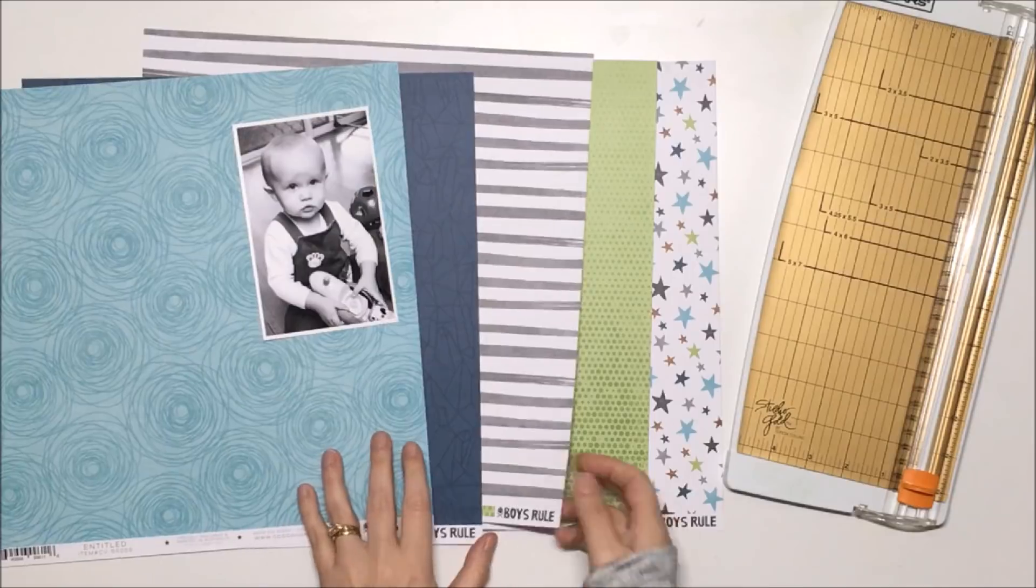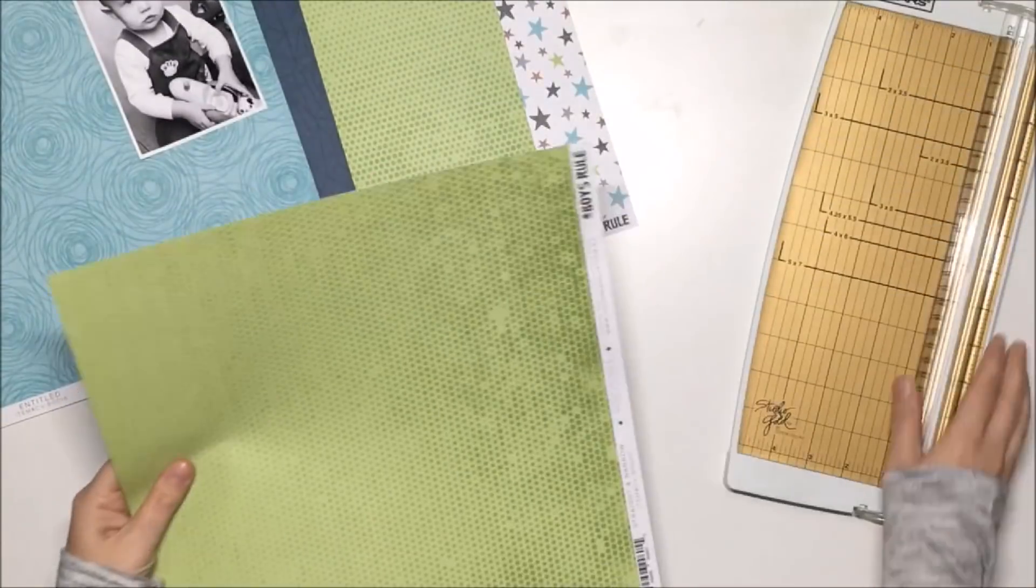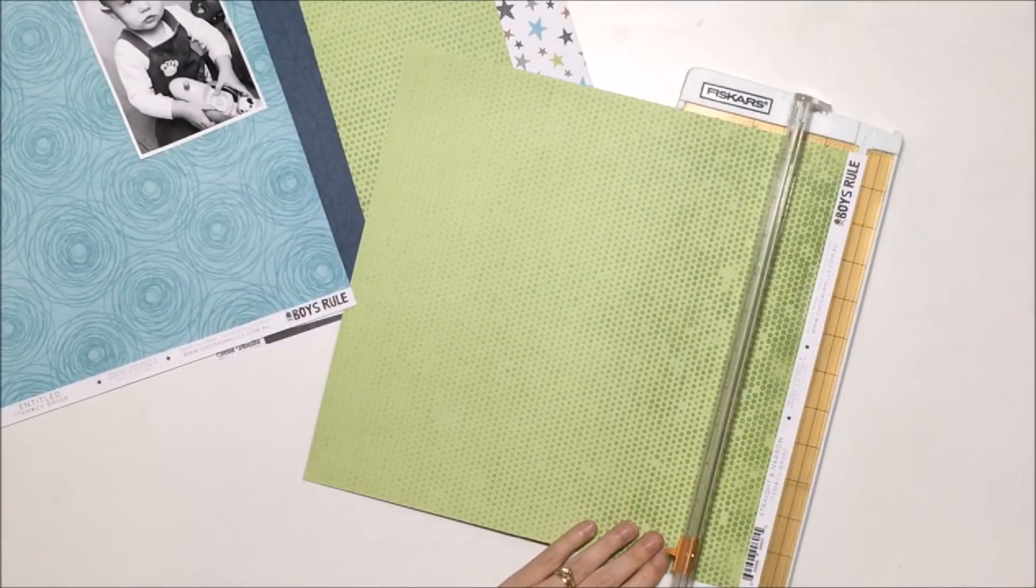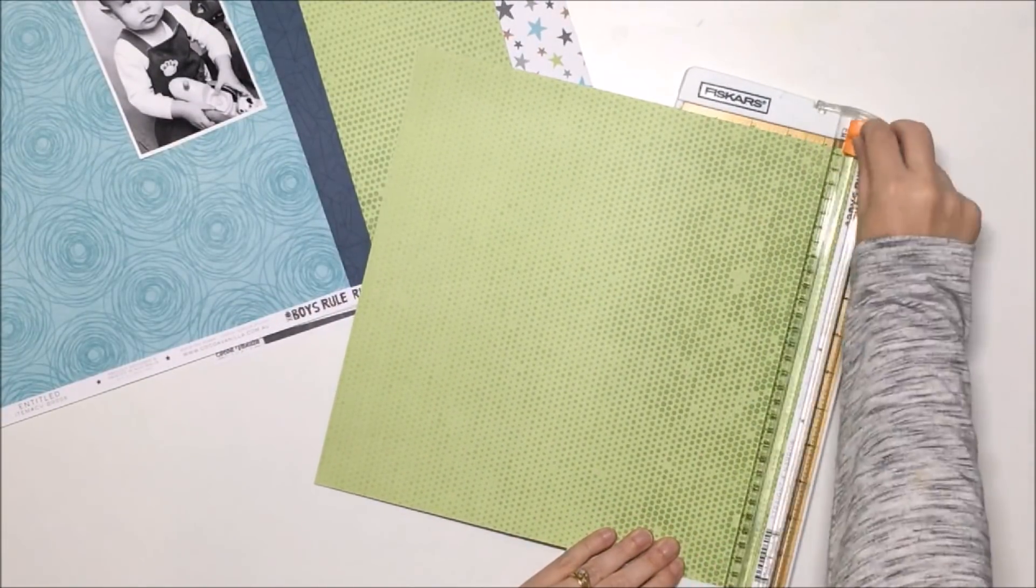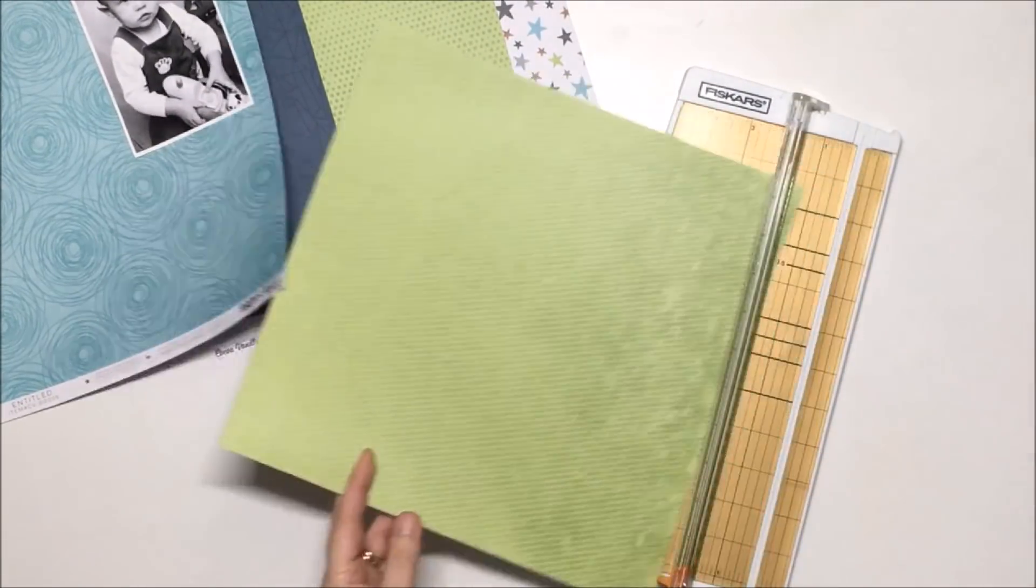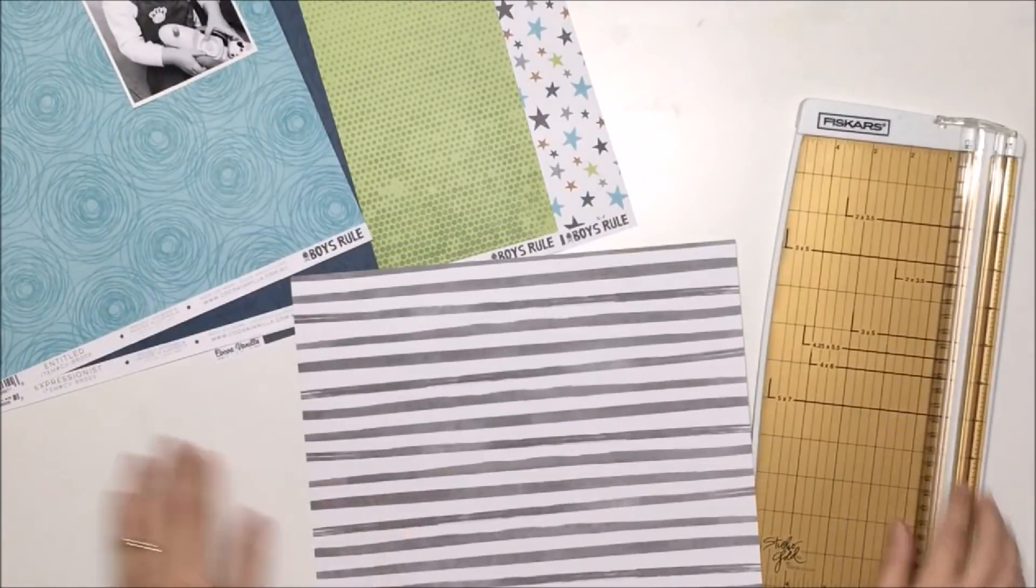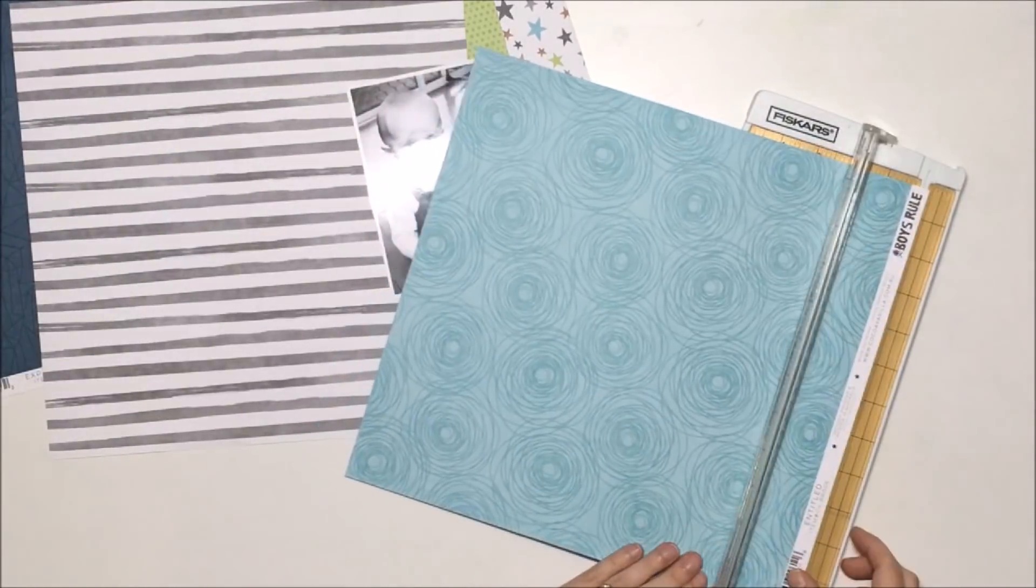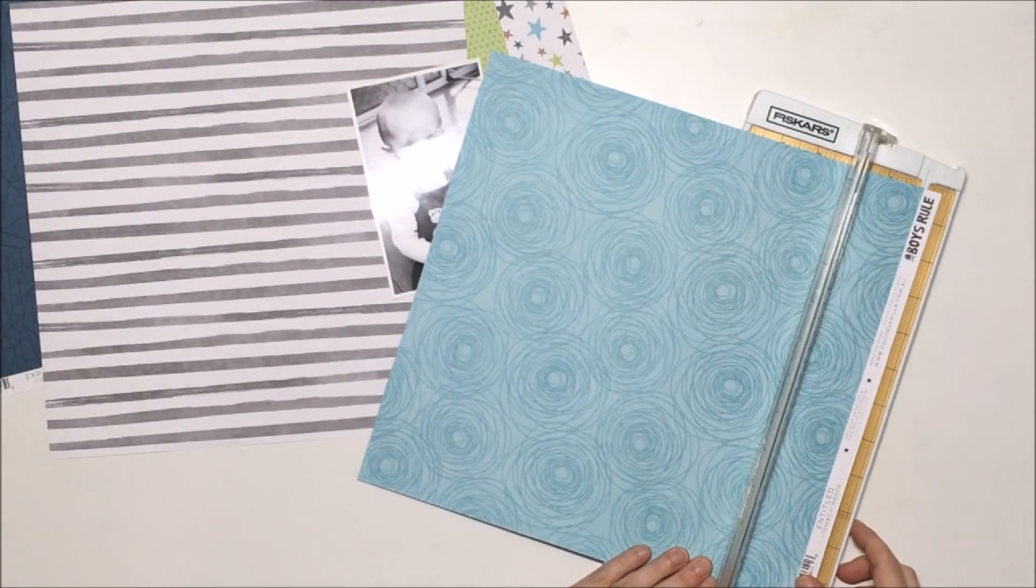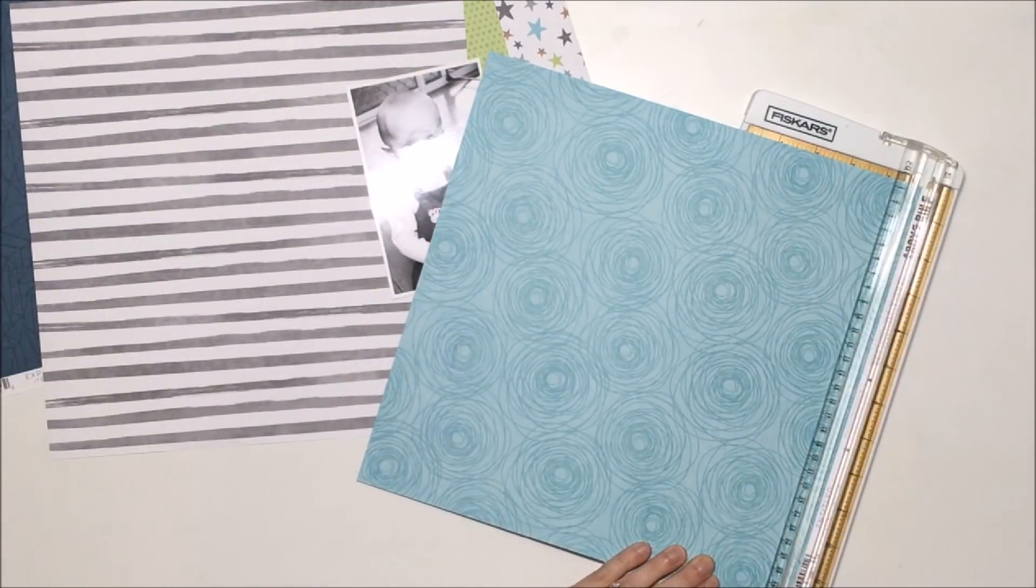Hey everyone, it's Mandy. Thanks so much for joining me here today. I have a new layout to share with you, and this one is for the Coco Vanilla Studio design team. Today I'm playing with the latest collection.